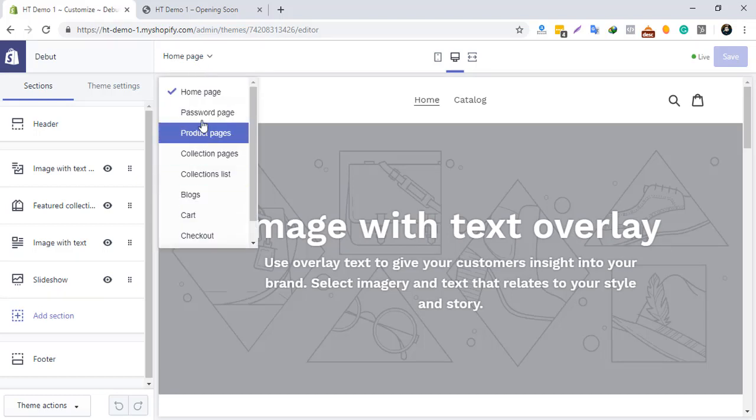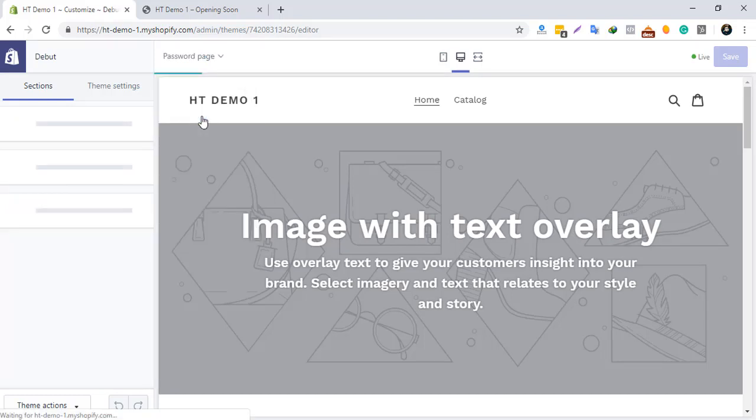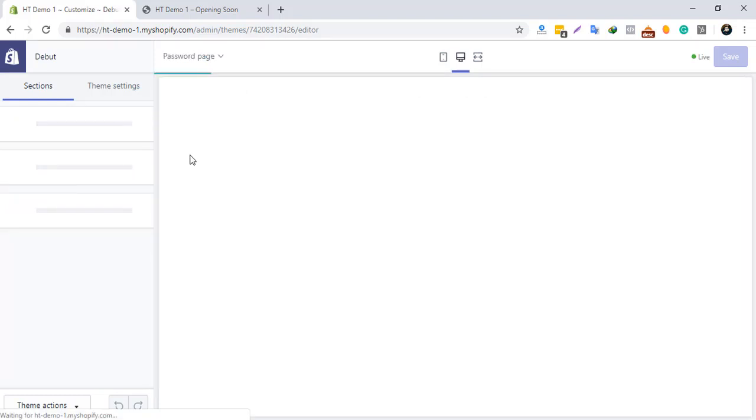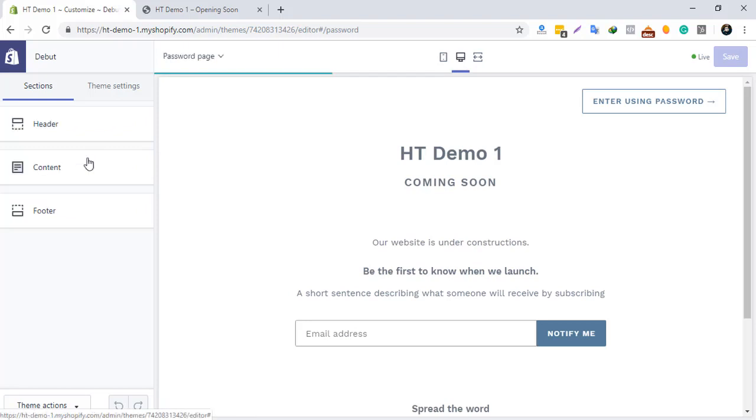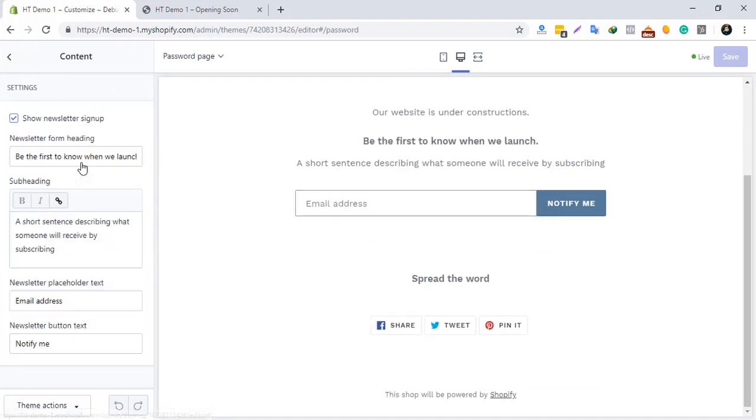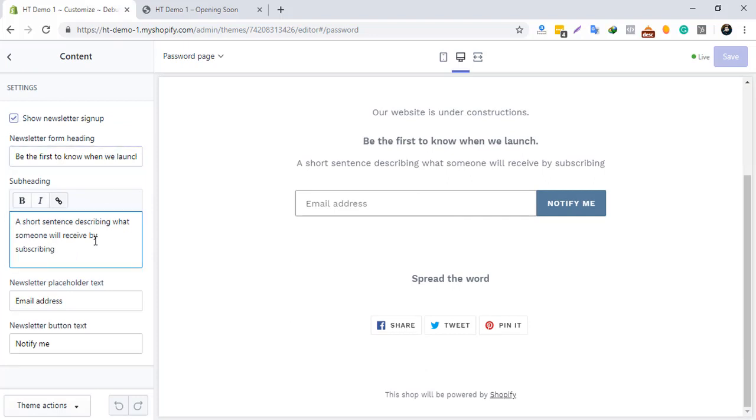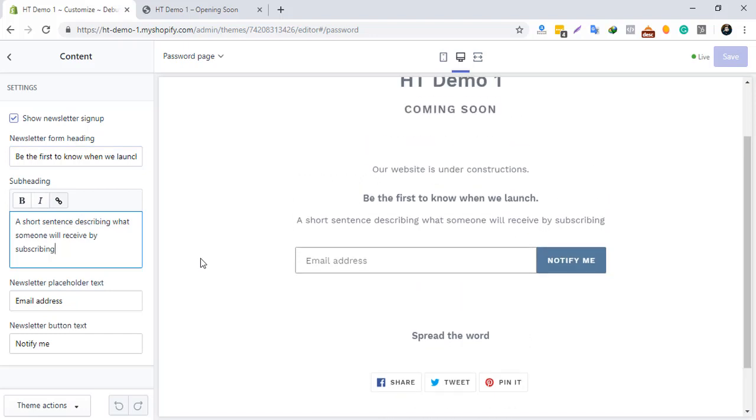Click Content. You can turn on or off the newsletter subscription form and text. In our premium themes, we add options to add background images, countdown timers, etc. To check our premium themes, visit hasthemes.com.